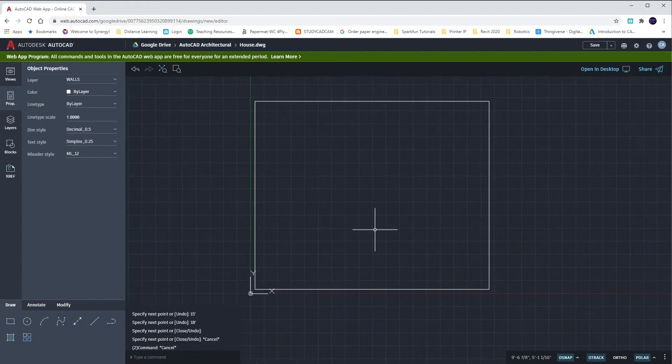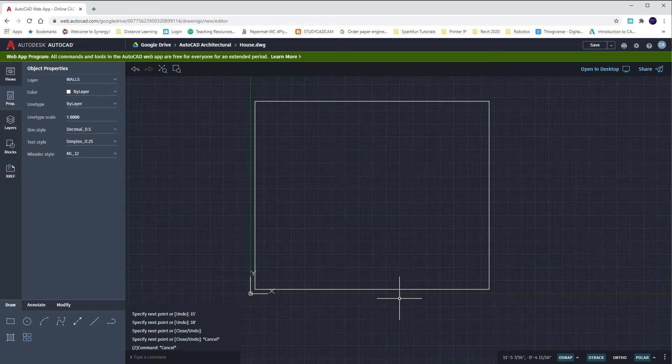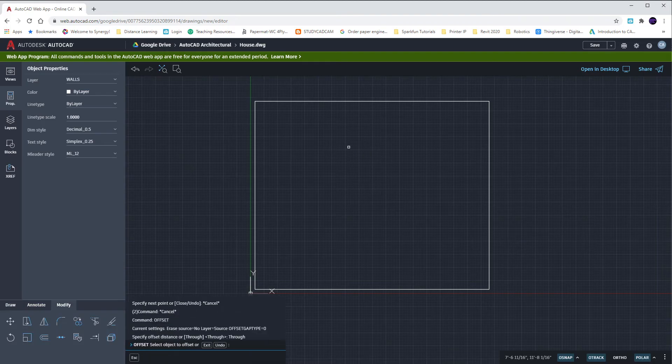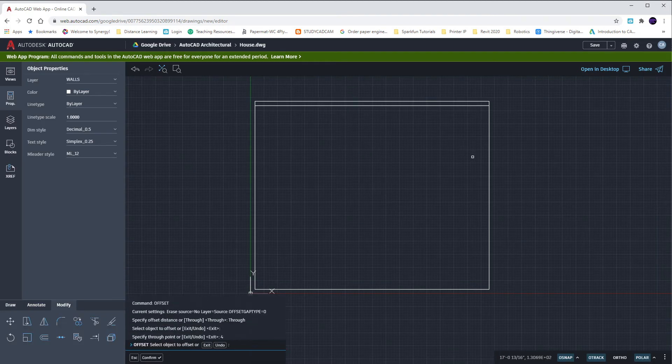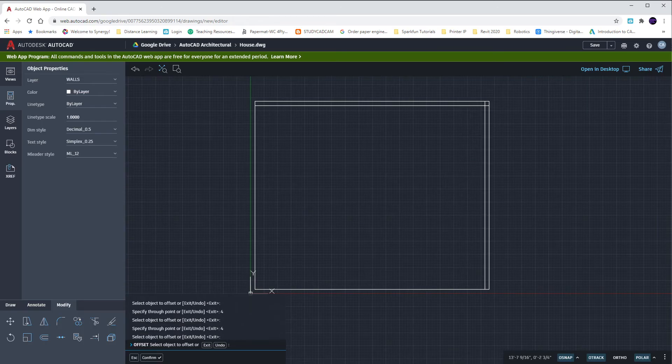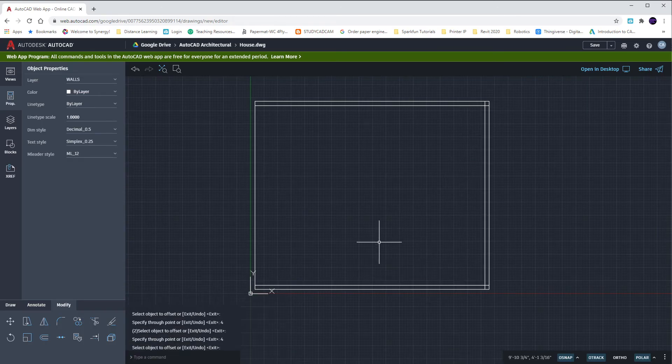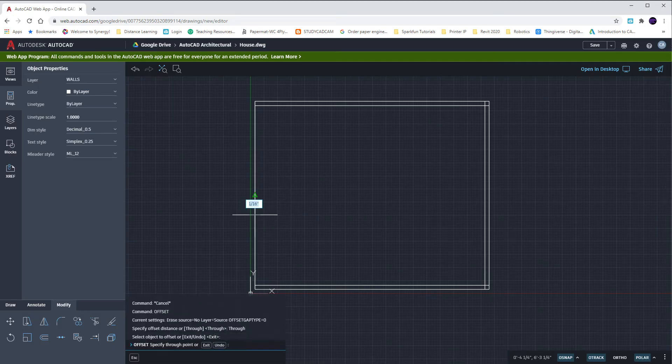Each of our walls are four inches thick, so I'm going to offset all four of these outside walls toward the inside by four inches. O, enter, click on my wall, four, enter, click on my other wall, four, enter, click on my other wall, four, enter, and click on my other wall, four, enter.